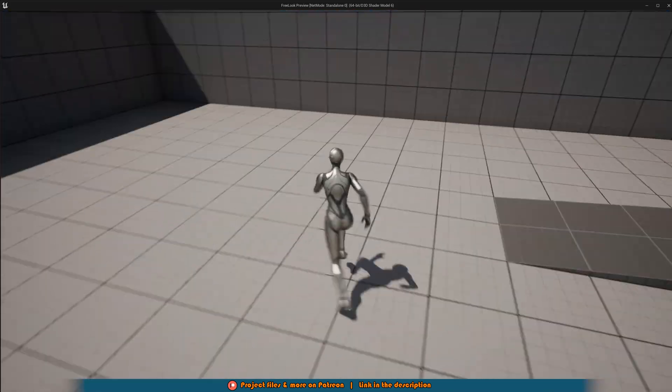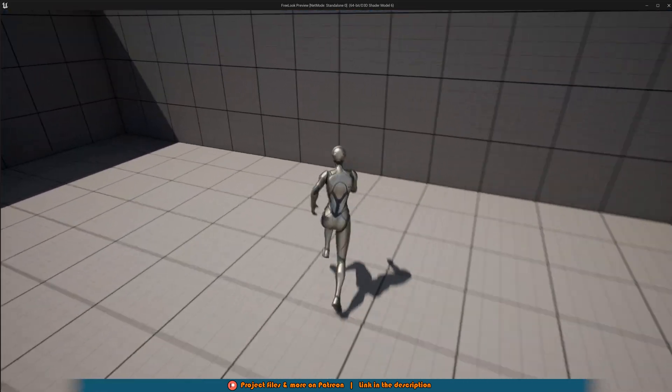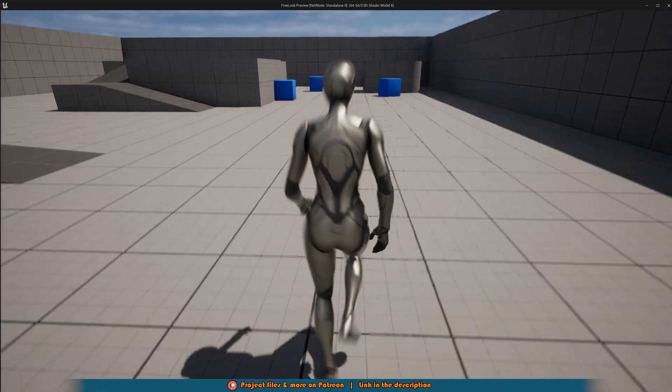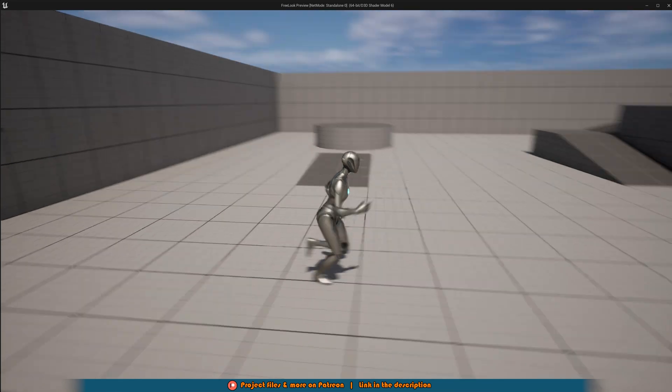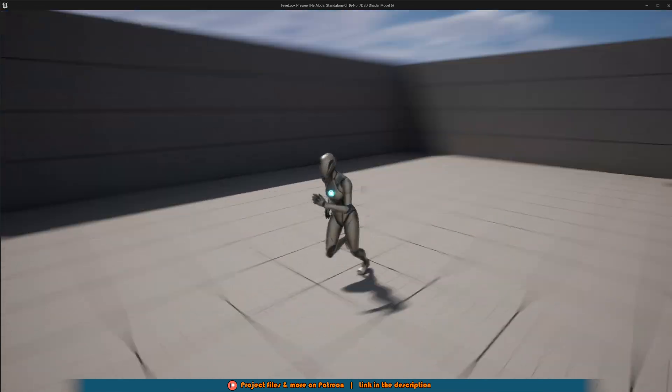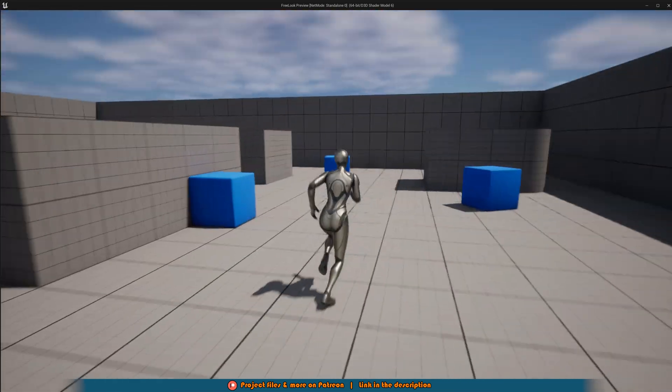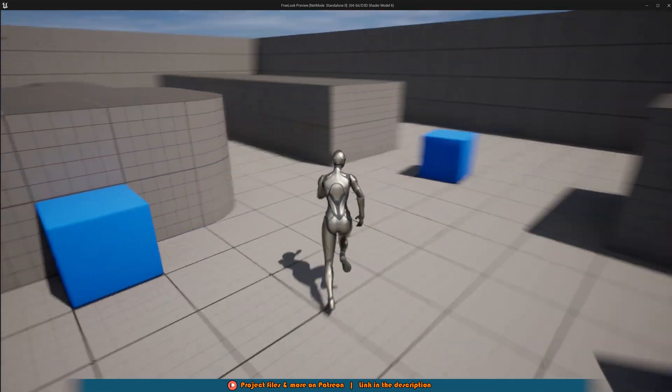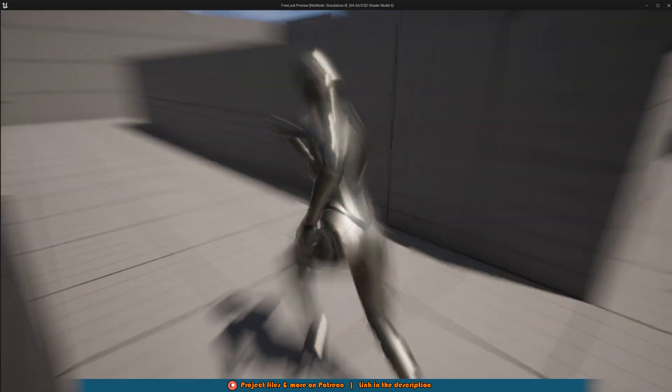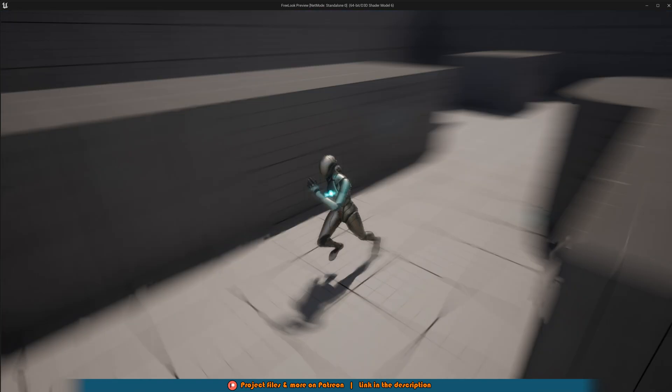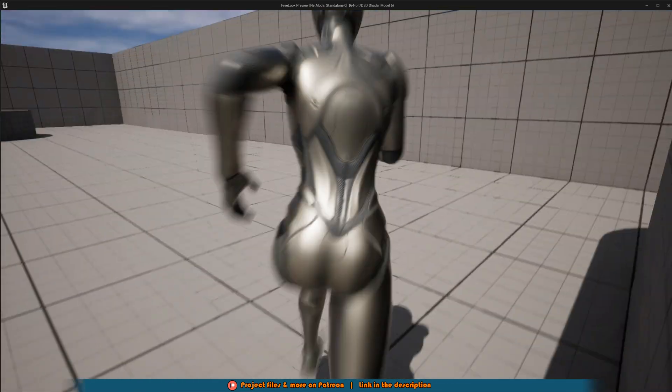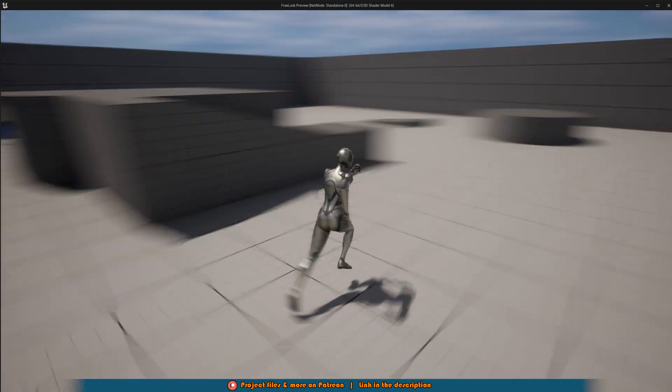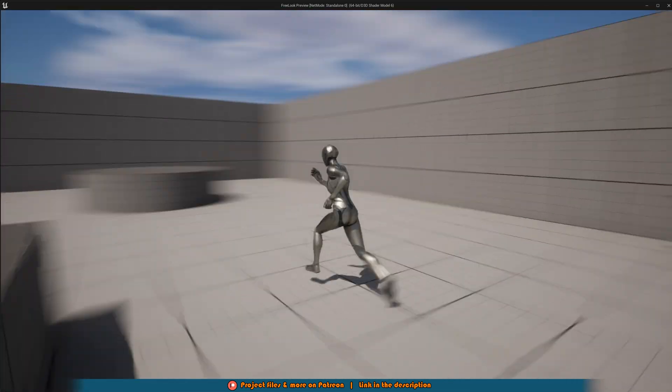We can walk around like normal and if I were to hold down left alt, we can now move the camera independently without moving the player's direction as well, so which way we are walking in. So this works perfectly.